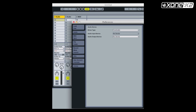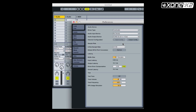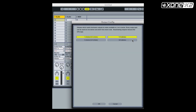From the preferences window in Ableton, select audio and select audio output device. Choose Zone K2 from the list. Now set your output config. Make sure 1/2 stereo and 3/4 stereo are enabled. Choose OK.